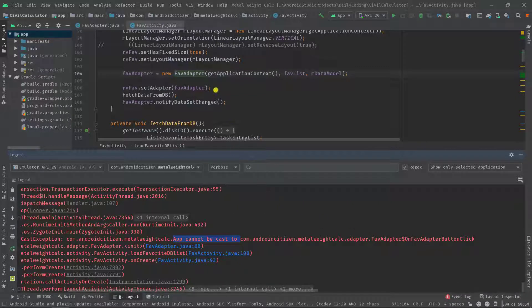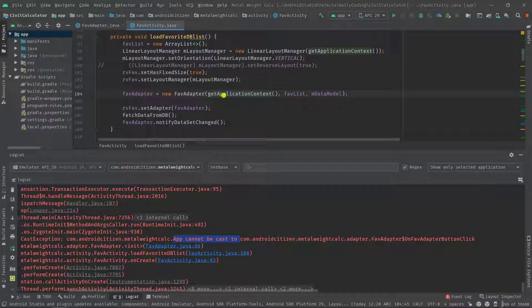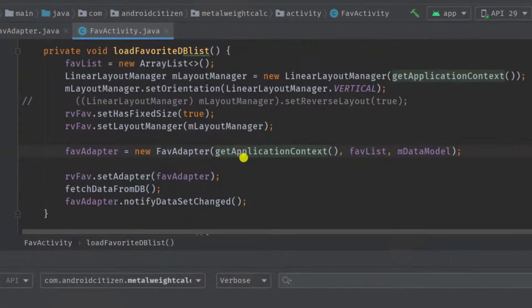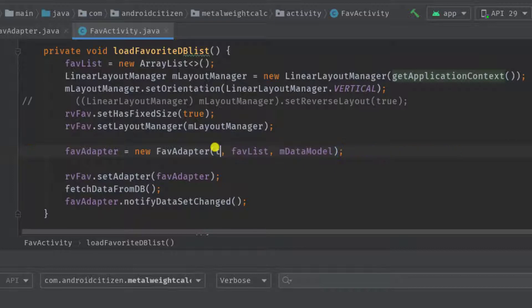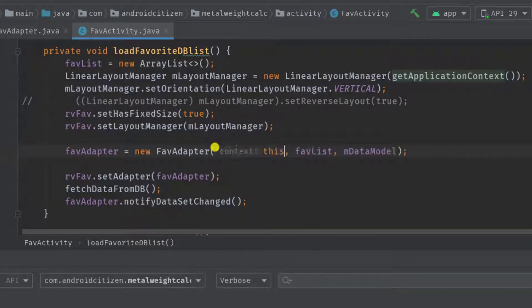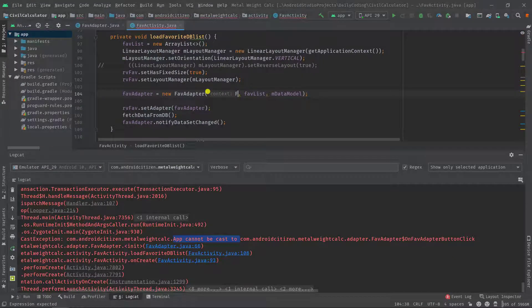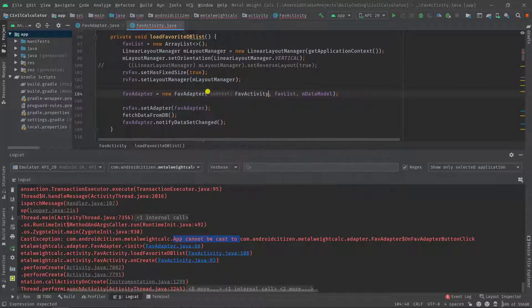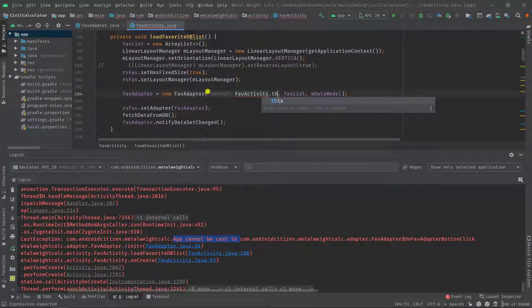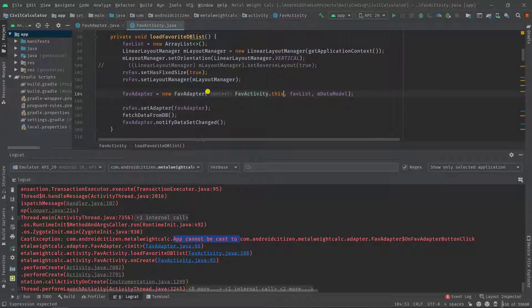Instead of this getApplicationContext call, I must pass 'this' or the class name like FavActivity.this, and I think this is the best approach if our class is using the interface. If I scroll up you can see the interface is actually implemented in this class.